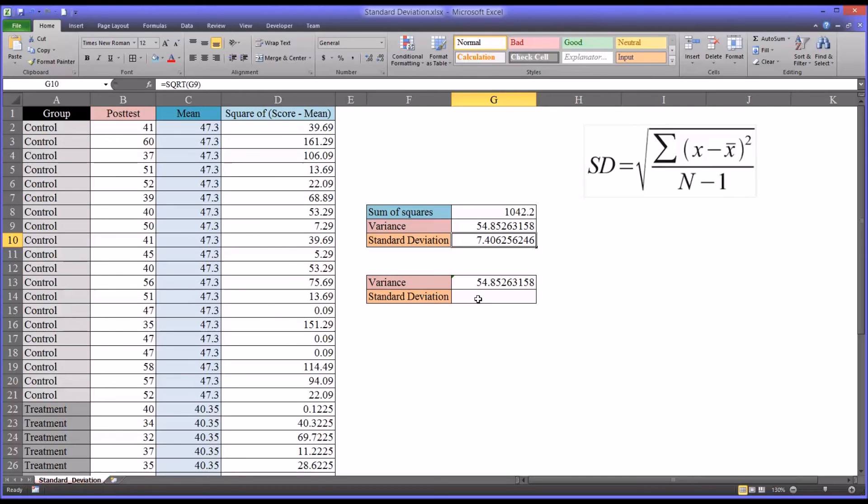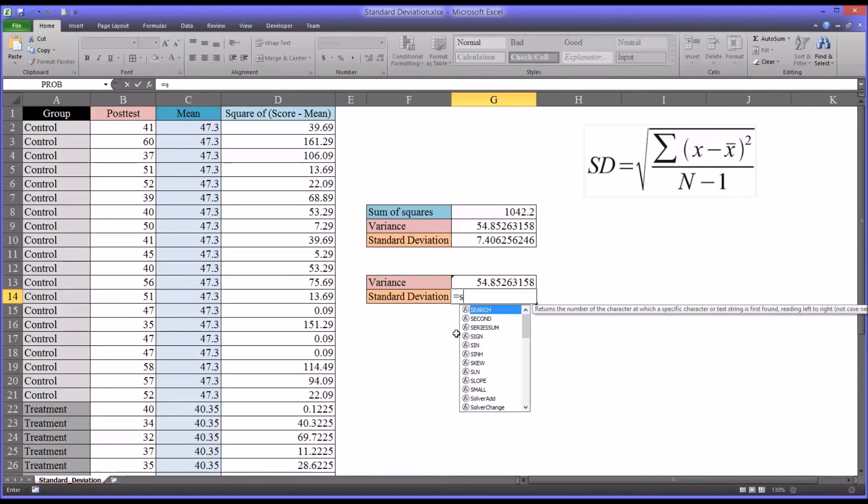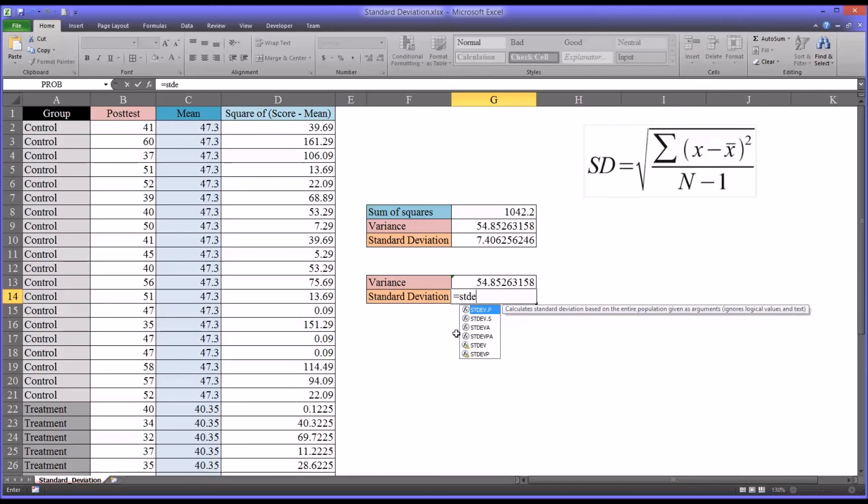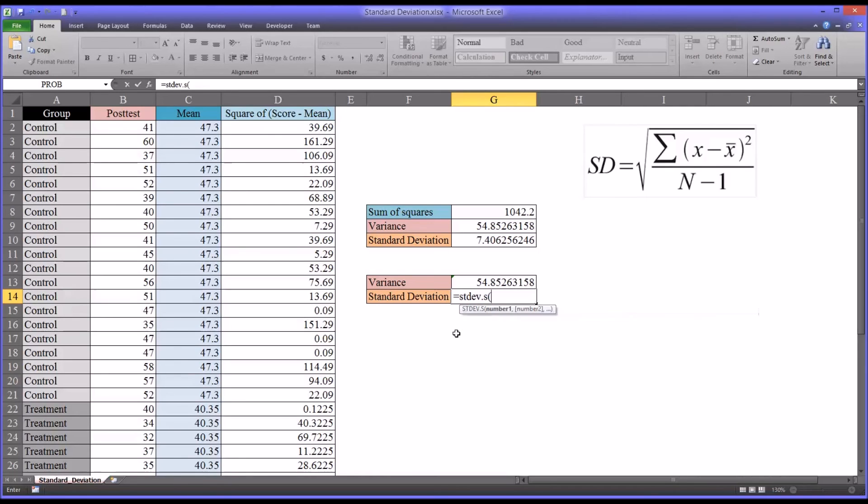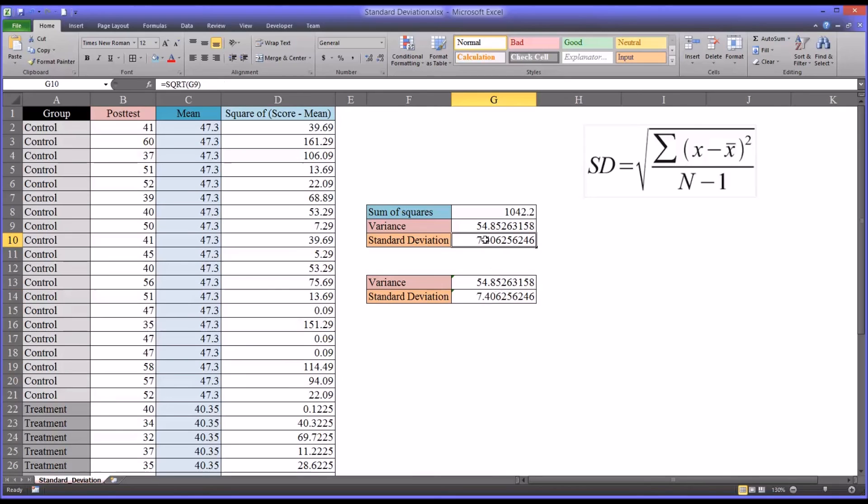Let's compare that to the function in Excel, which would be the sample standard deviation, which is STDEV dot S. Again, we're going to select the scores here. As you can see, it produces the exact same result, 7.4.